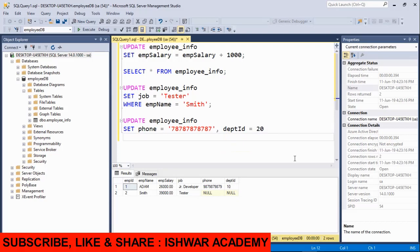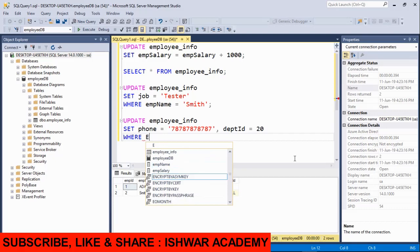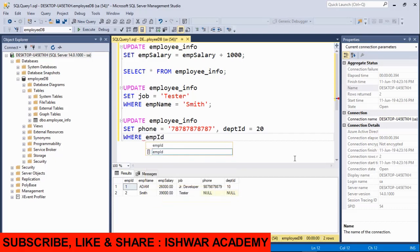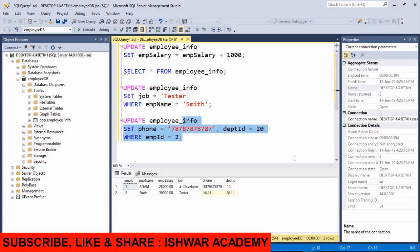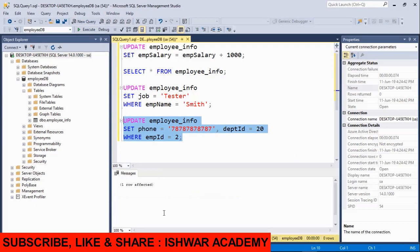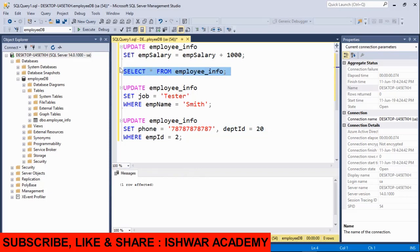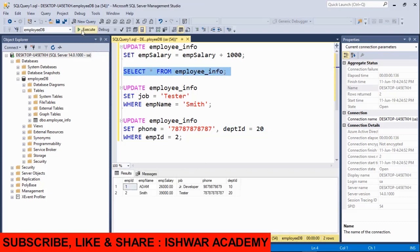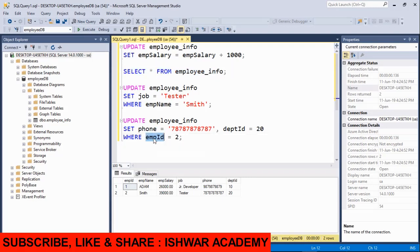For which employee? We use WHERE empID = 2. When we execute this query and select the employee data, you will see that for employee ID 2, the phone and department ID have been updated successfully.